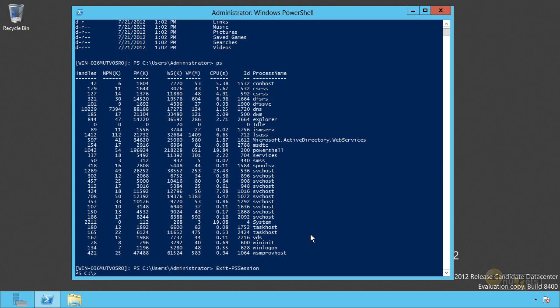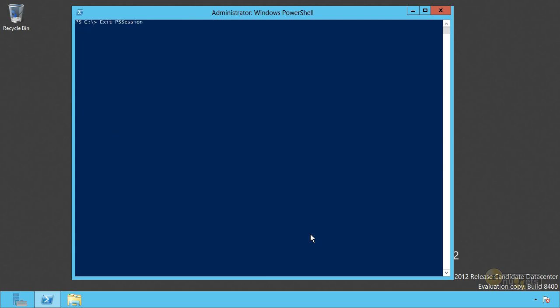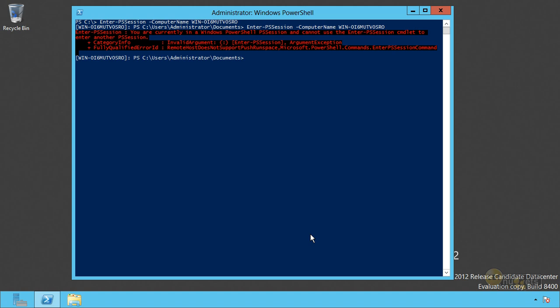All right. So here we are. Let's do that same enter PS session to get me to the remote computer. That's the first hop. You can see that I'm on the remote computer. I'm going to ask it to remote to itself again. So it's going to go back out to the network and try and open another connection to itself and it failed. And it's actually giving me an error message that's intelligent. Hey, you're currently in a PowerShell session. You can't enter another one from here. Oh, okay. I need to go back to my computer.